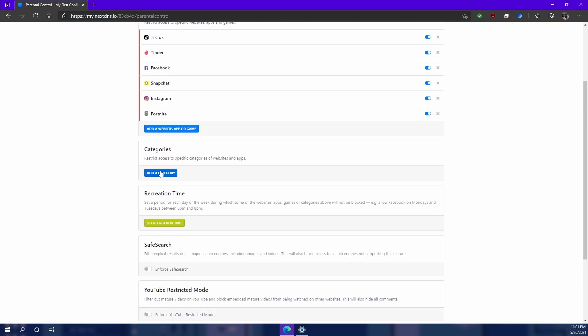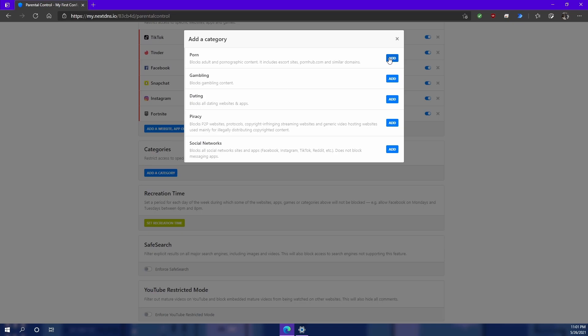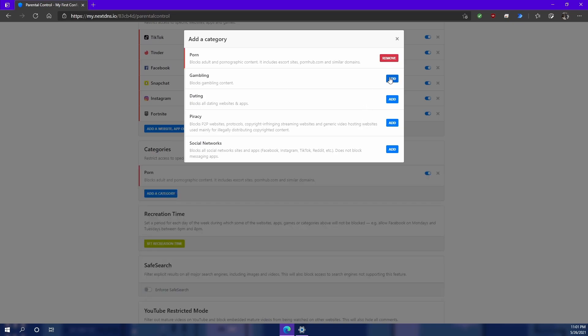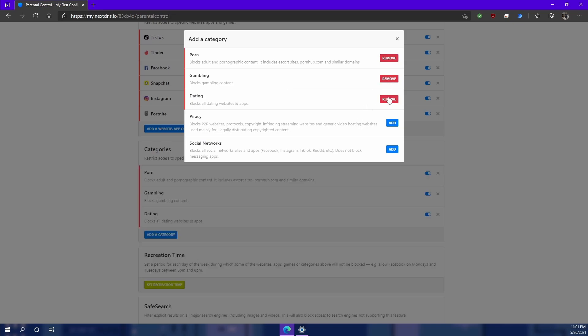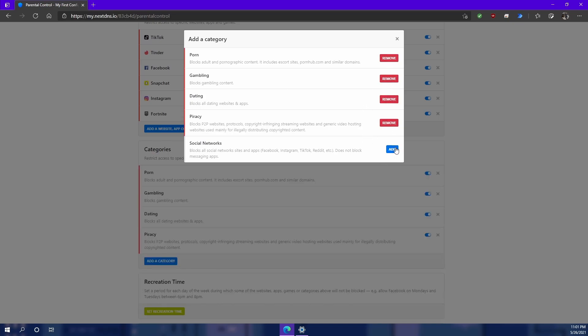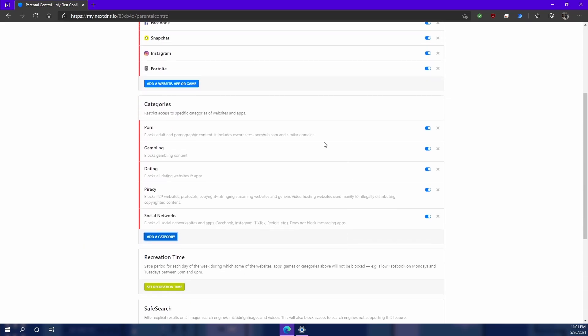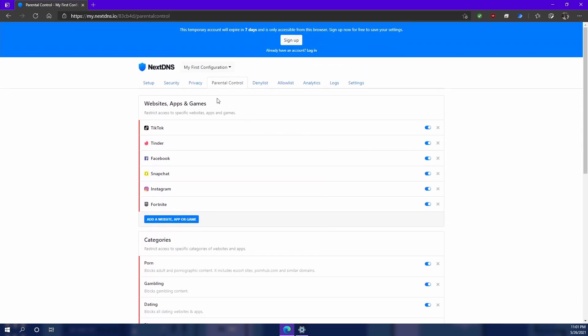You can also block specific categories. So if I wanted to come in here and block porn, gambling, dating, piracy, and just all social networks, then you can block those there as well.